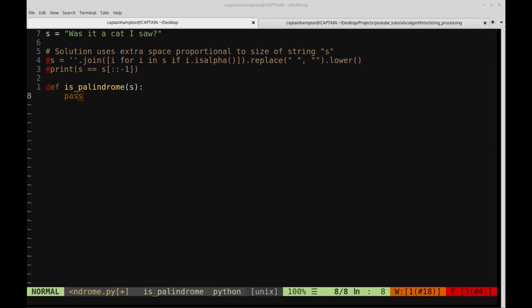In this video we're going to be writing a Python function that will allow us to determine whether or not a given string is a palindrome. A palindrome is a string that can be read forwards and backwards the same.